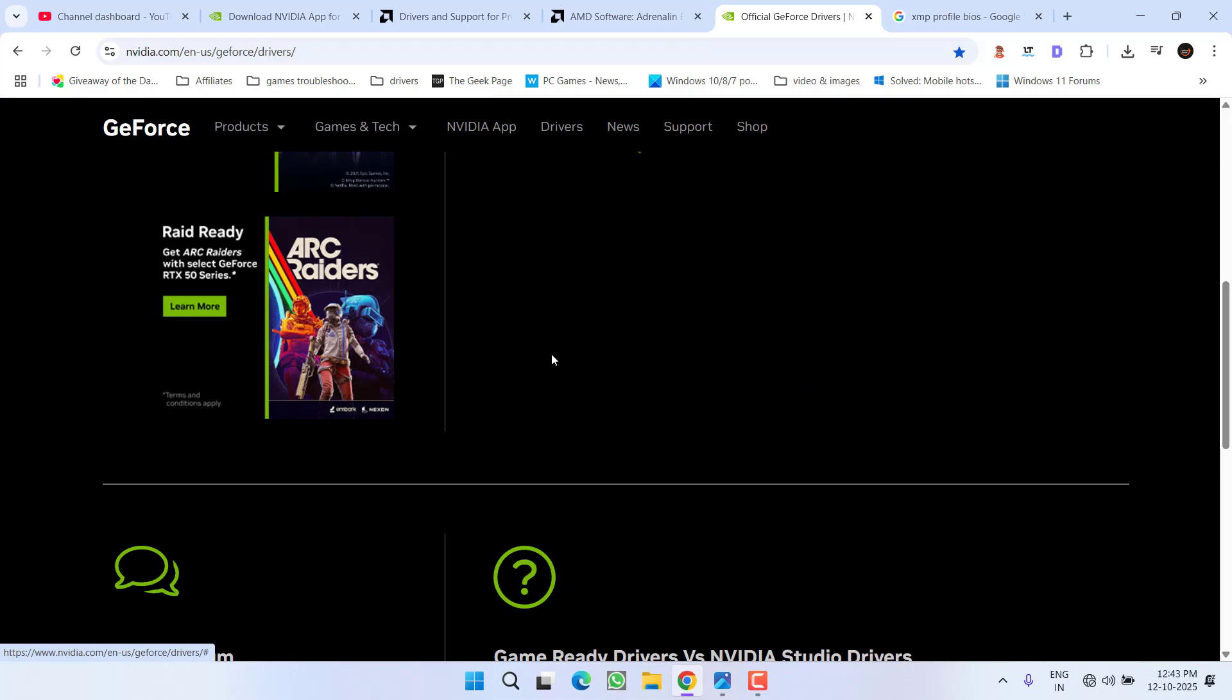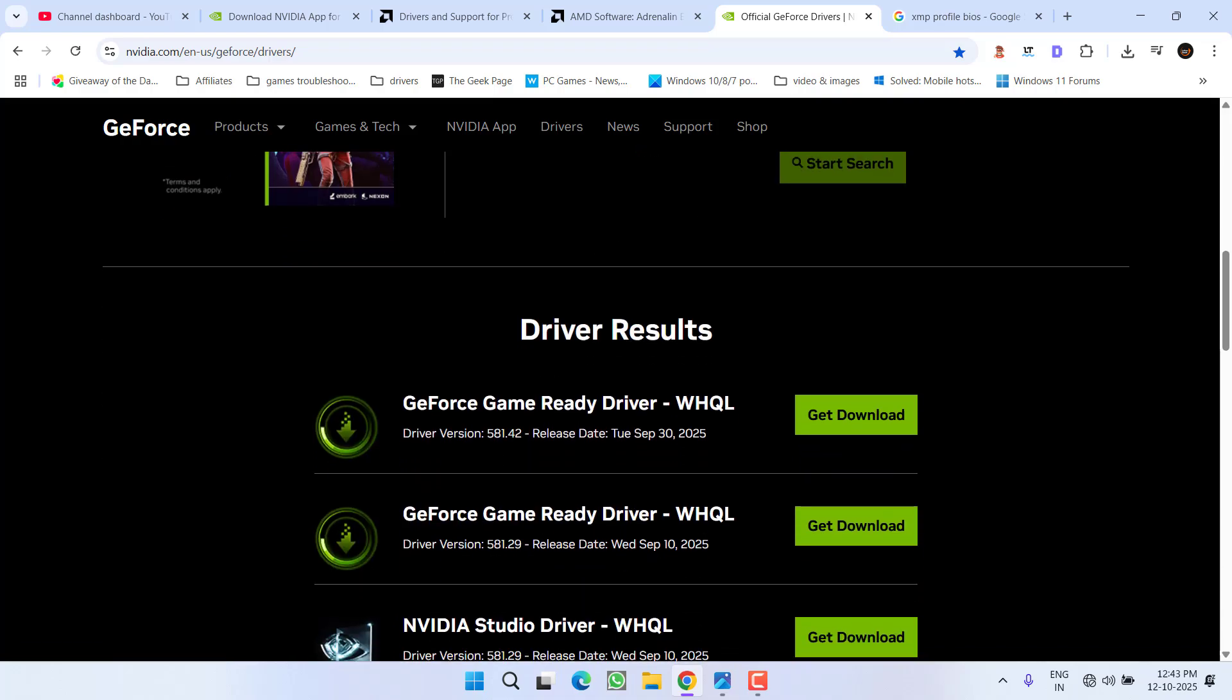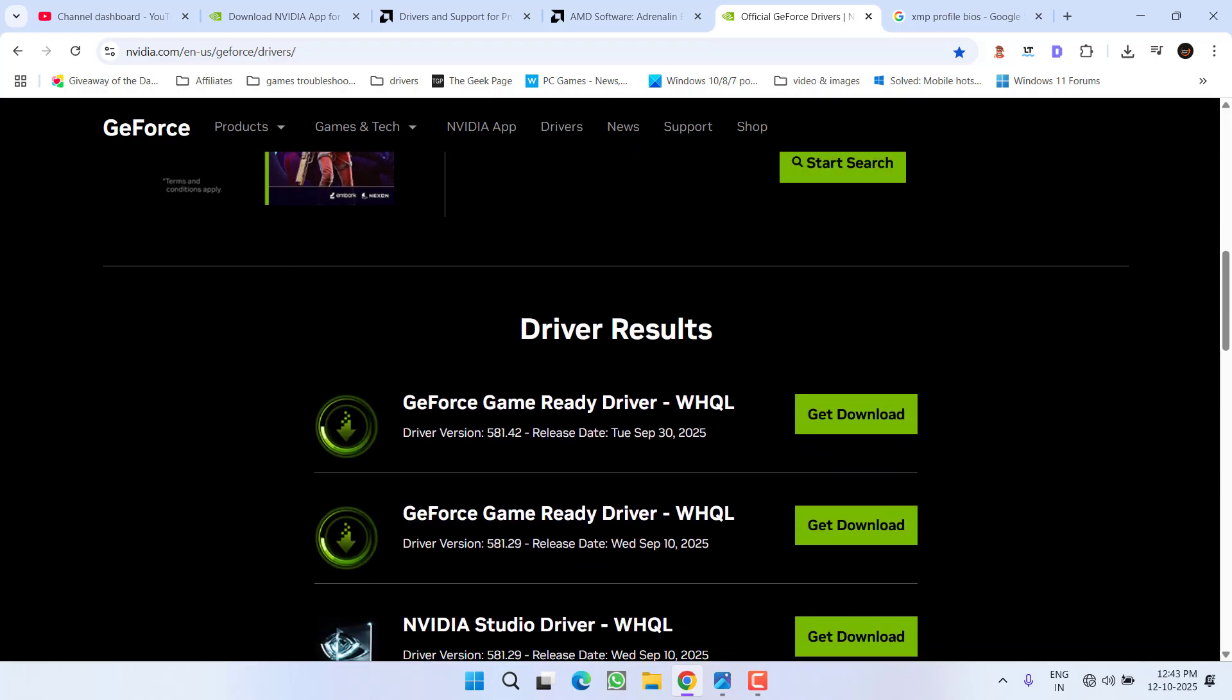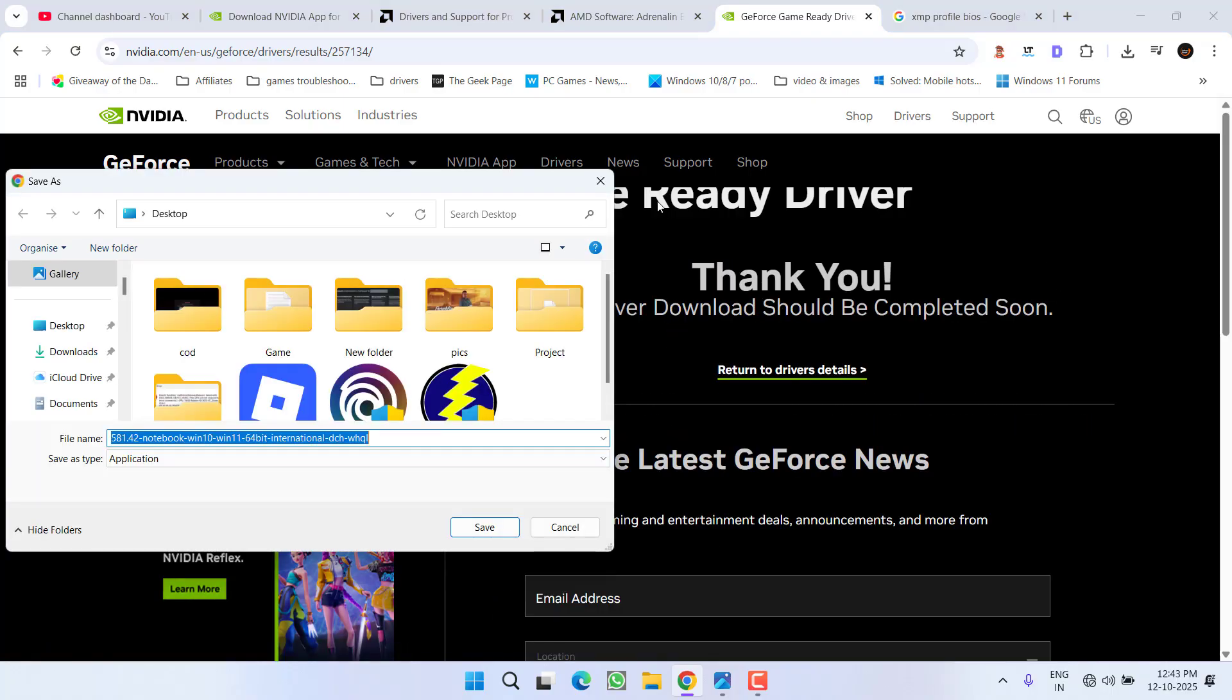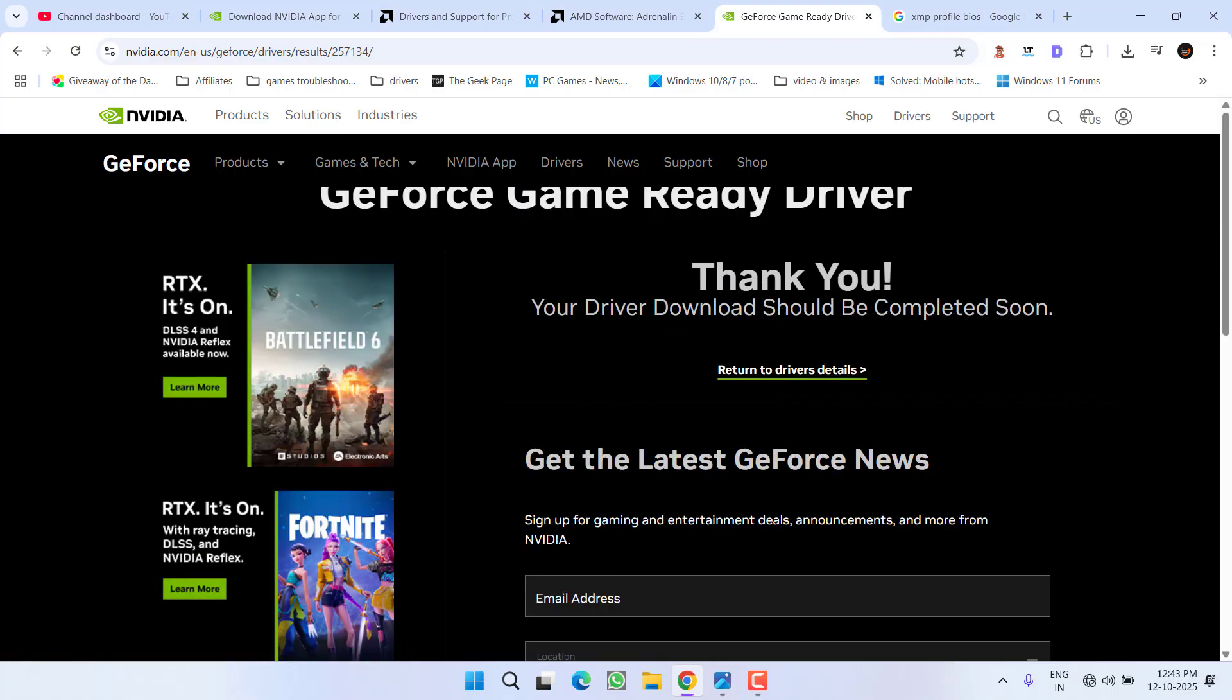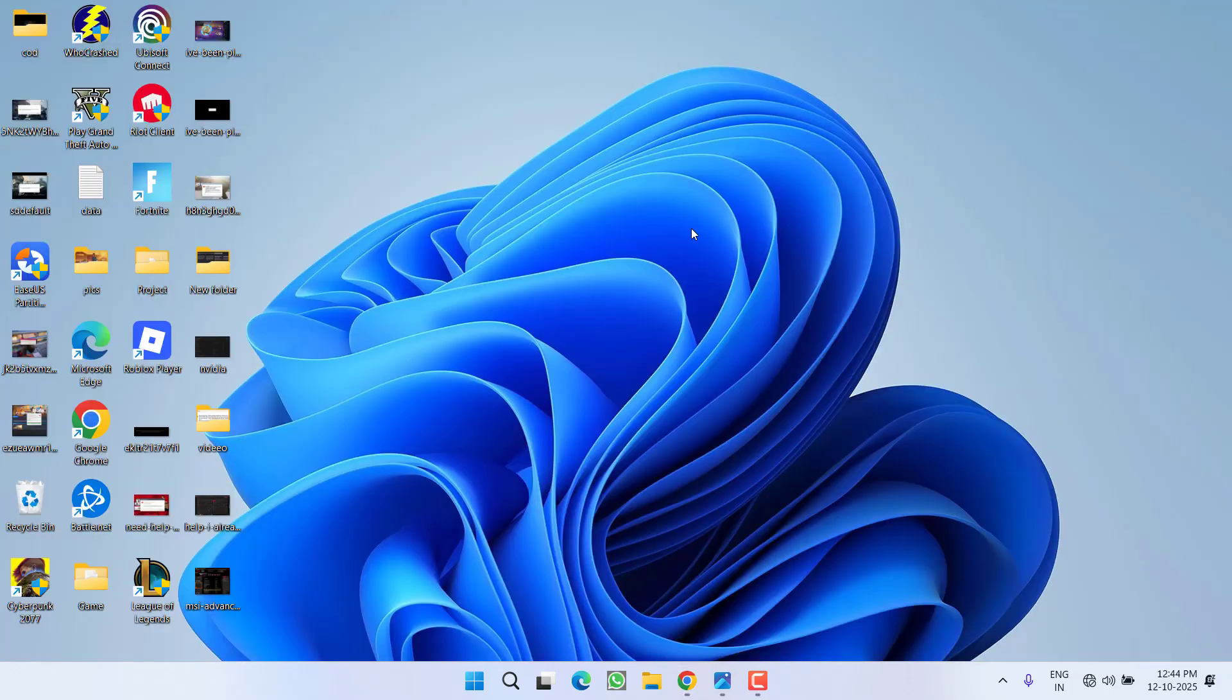Once the search completes, download the WHQL recommended drivers by clicking get download, then download now. Install them on your PC, and the issue should be fixed. For AMD users, there's one more change: launch the AMD Adrenalin Edition control panel.